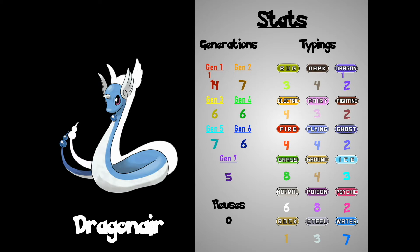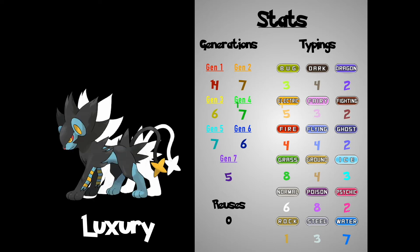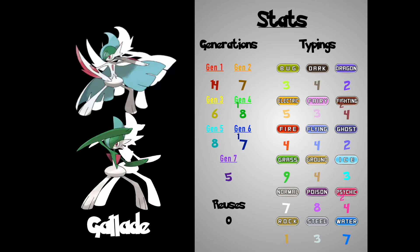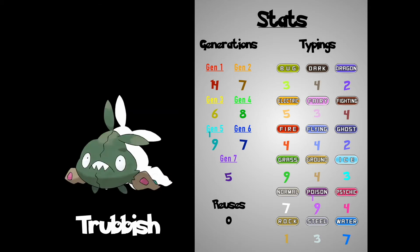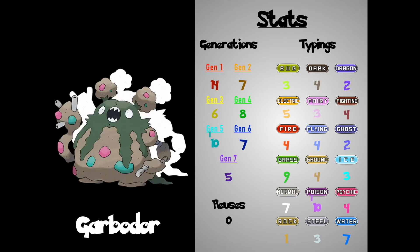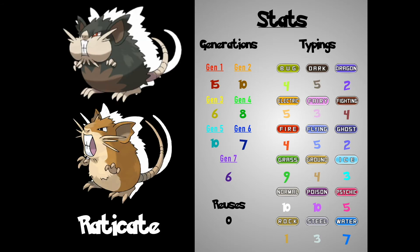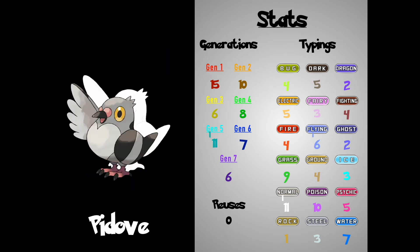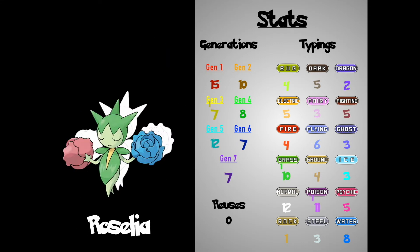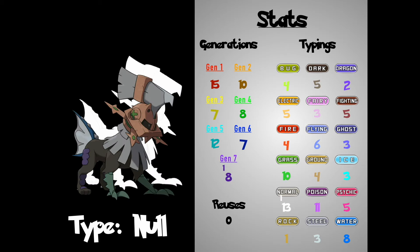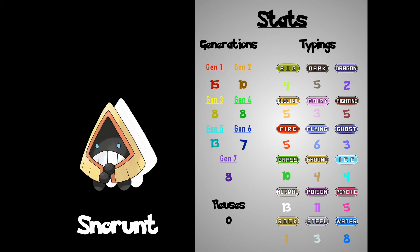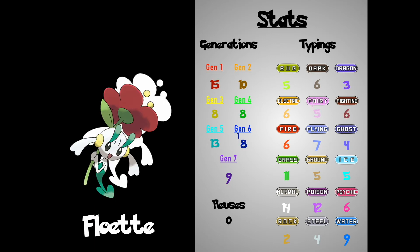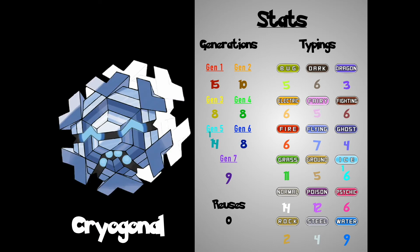Dragonair, Luxray, Dillingallid. Trubbish, Garbodar. Unknown, Centrant, Ledian, Raticate. Duffler, Rosalia-Type-Nolgd. Simmiseer, Stelbrun, Silvalli, Flowets, Aragono!